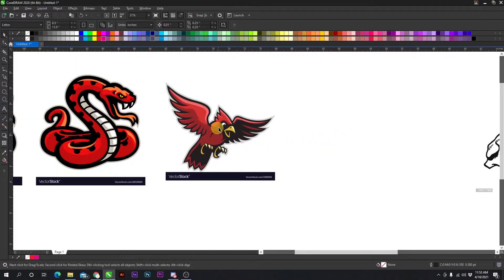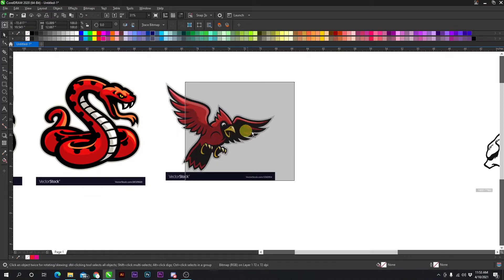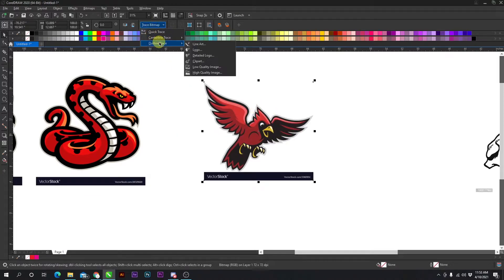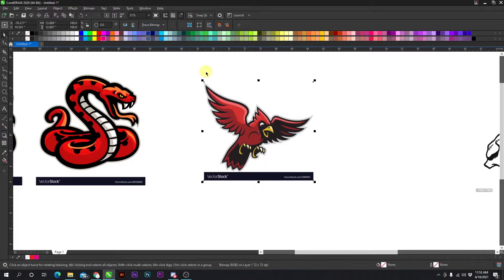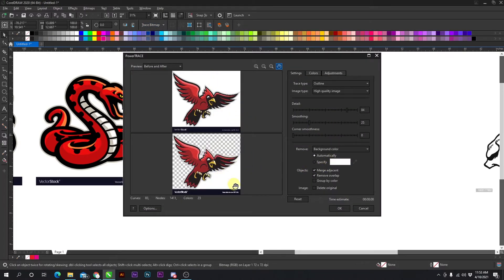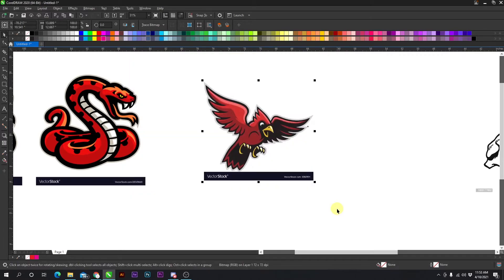So we can just delete that quick trace. What you can do is click it, trace bitmap, outline trace, and let's go to a high-quality image. It will load, and that looks pretty good. We just press OK.